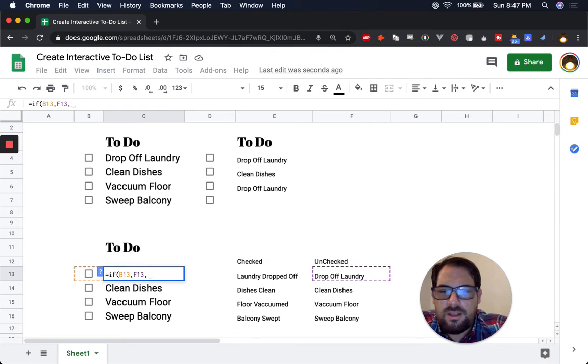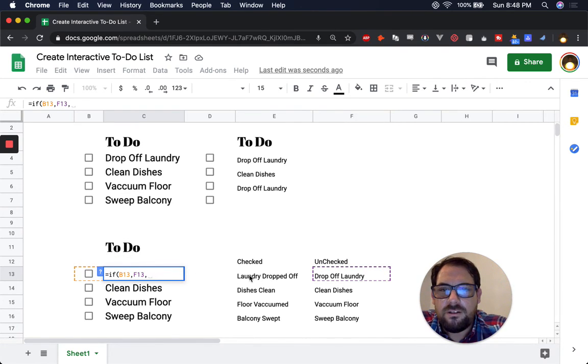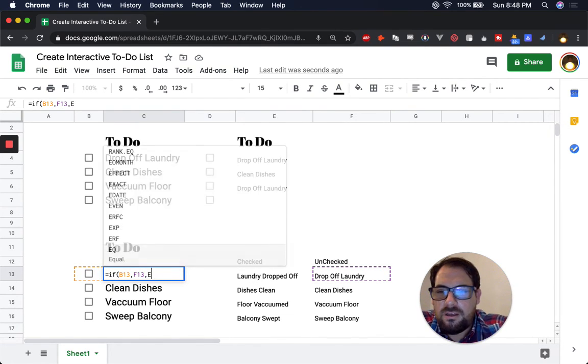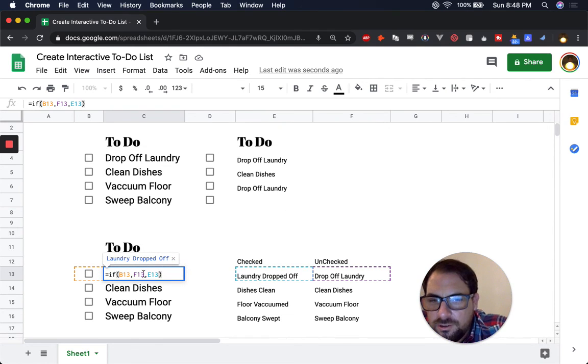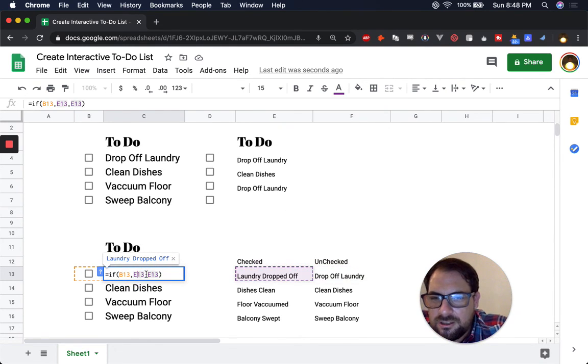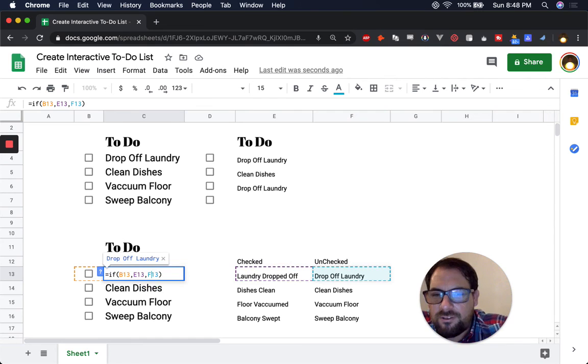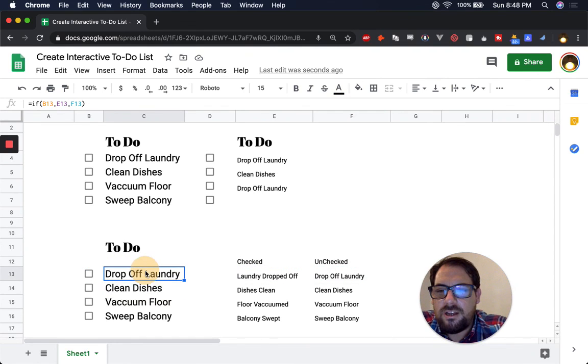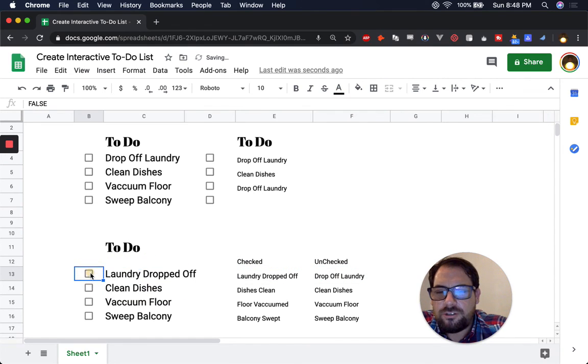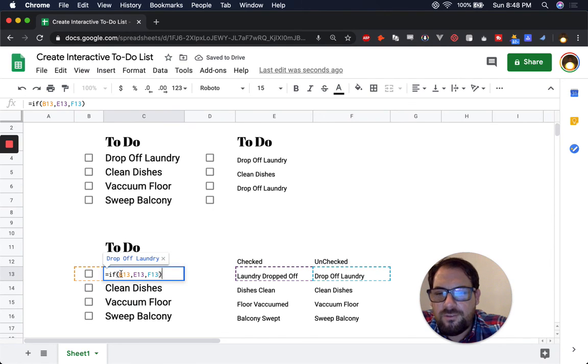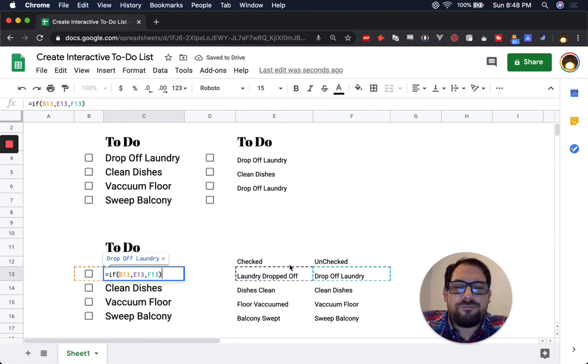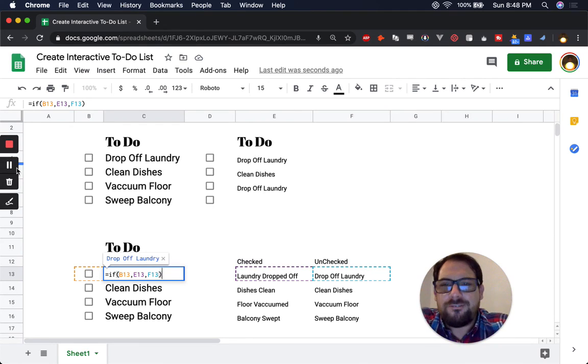And then what is our checked state? That'll be E13. The other way around, E13 and then F13. See, told us right here. So now drop off laundry, laundry dropped off. So we say, we have three arguments there. They're just each referencing a different cell. And that's how you make an interactive to-do list.